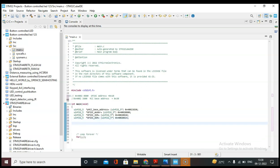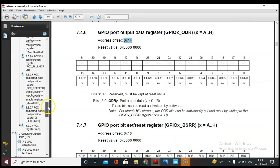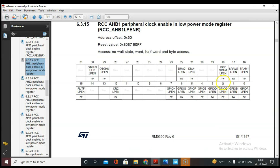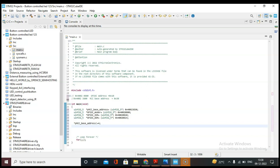Now we have to send the enable clock to the GPIOC peripheral. Let's copy the RCC address pointer and paste it here. We need to enable GPIOC, so in the reference manual let's open the AHB1ENR peripheral clock enable register. We have to send 1 to the GPIOC bit — that is bit 2 — so let's write the value 4. GPIOC peripheral is now activated.